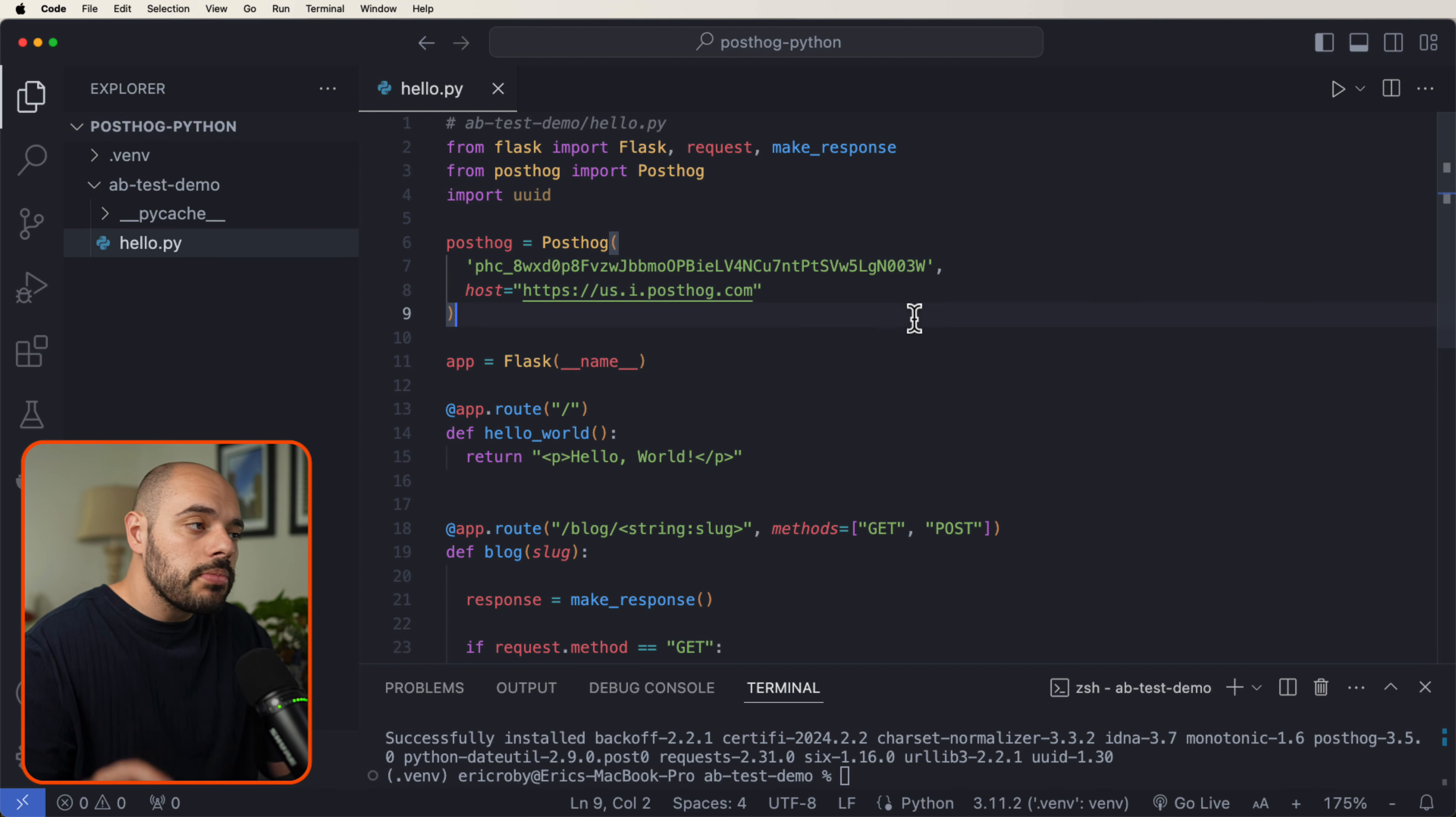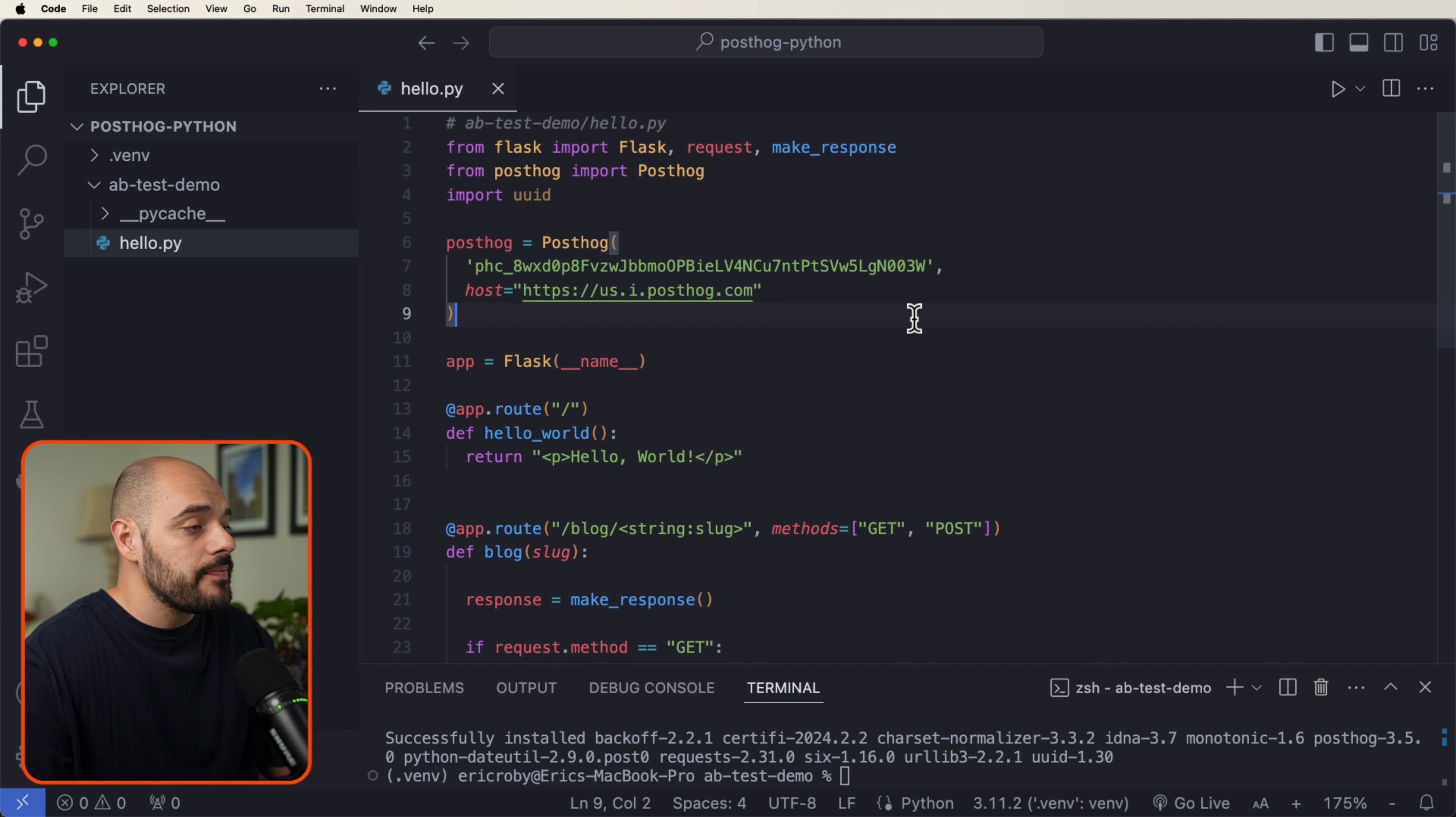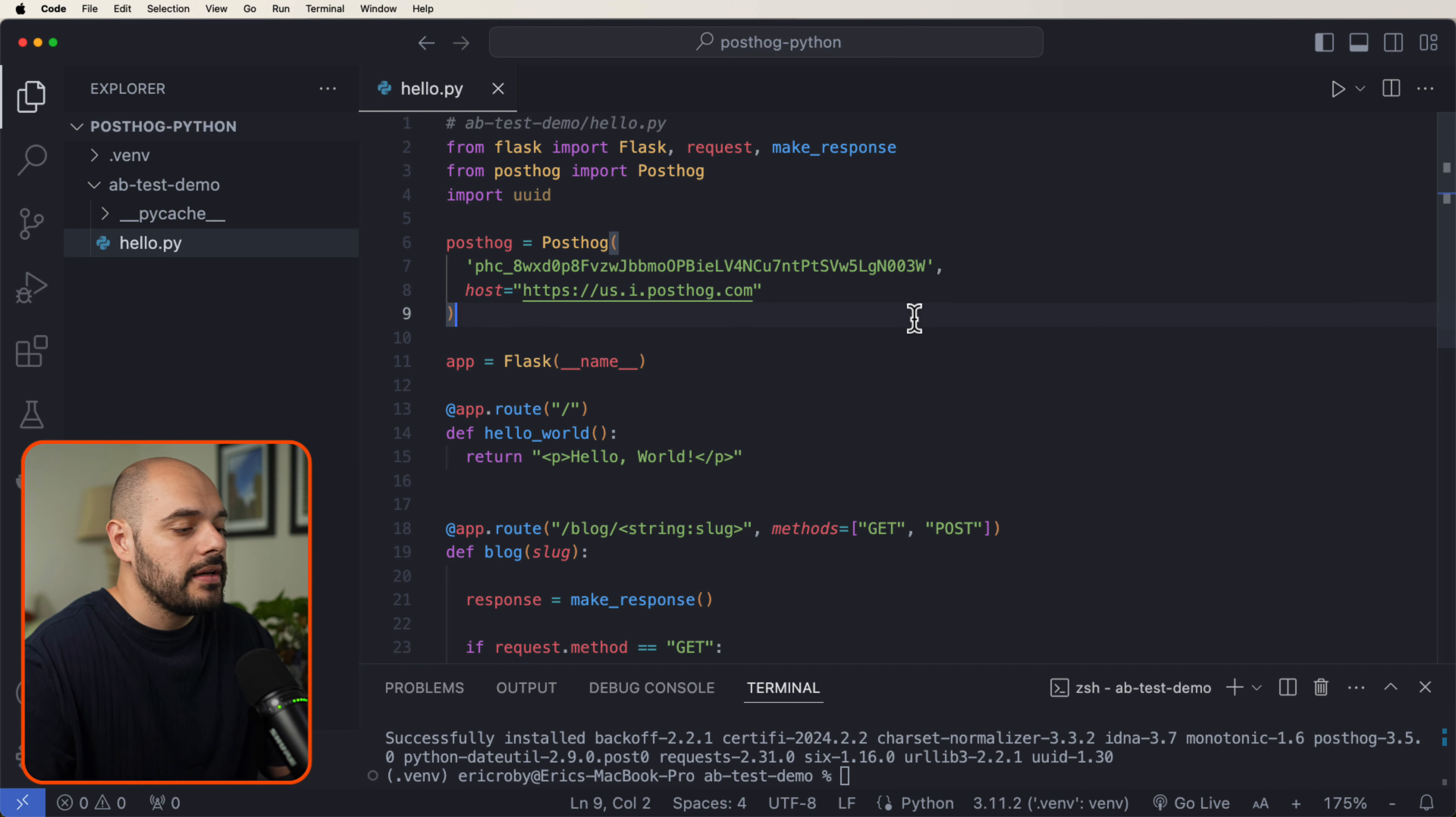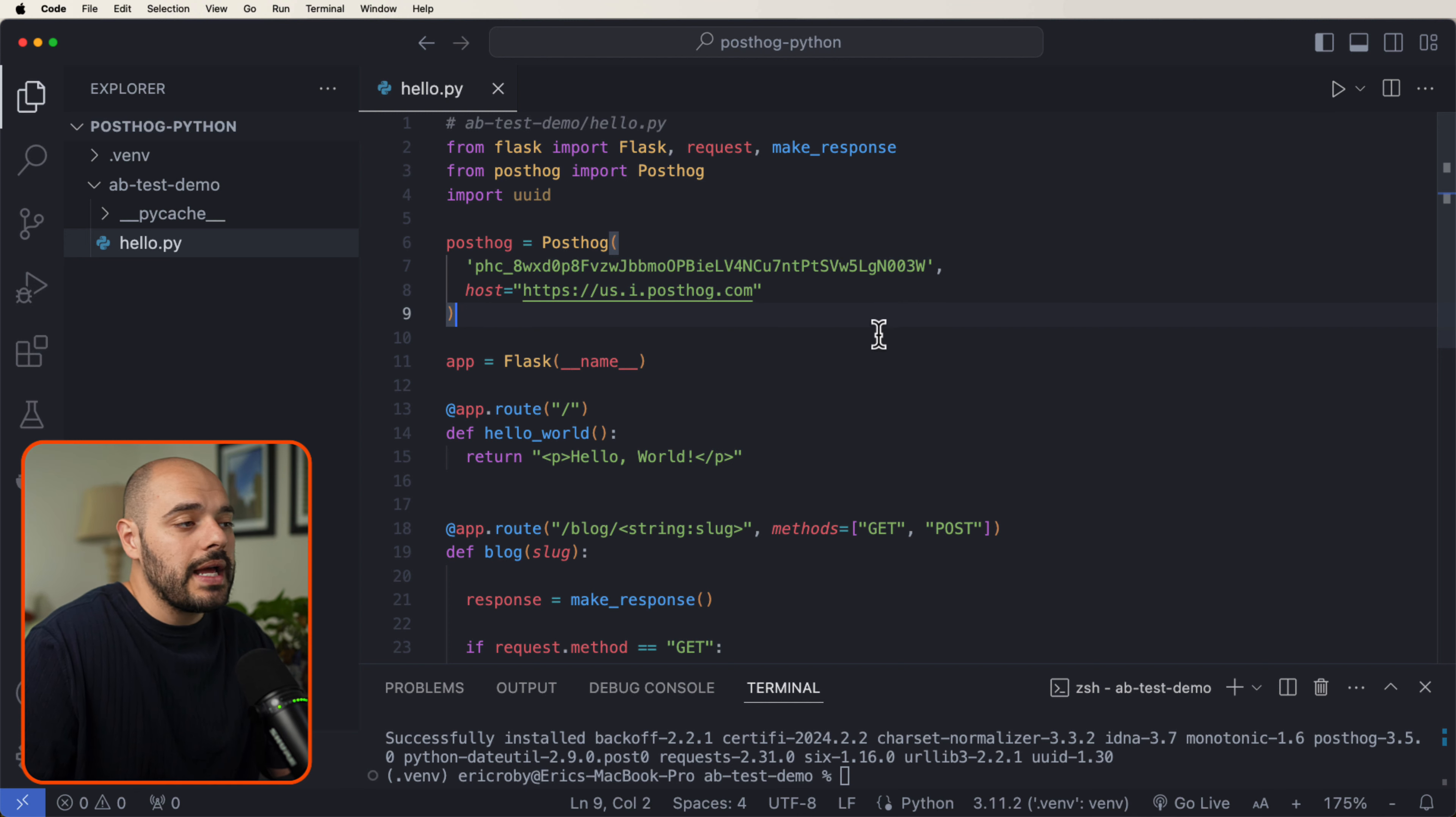Now in our blog route, we are going to set up a UUID user ID using a cookie. If the user ID doesn't exist, we generate a new one and set it as the new cookie. If it does, we get it from the cookie. We will use this UUID from the cookie for targeting our AB test.